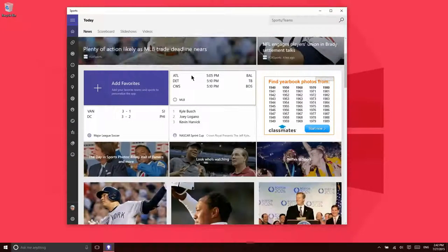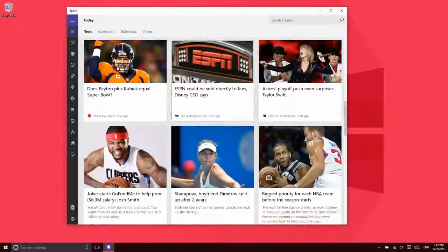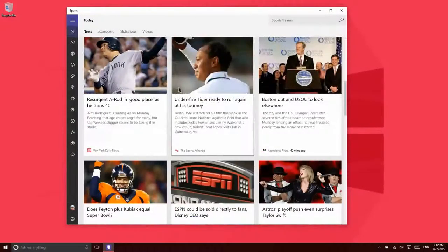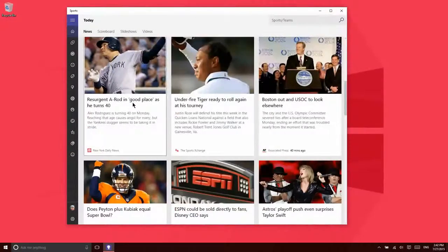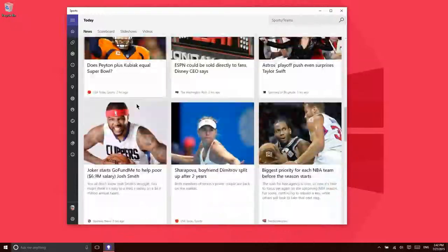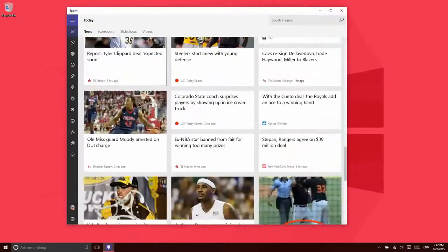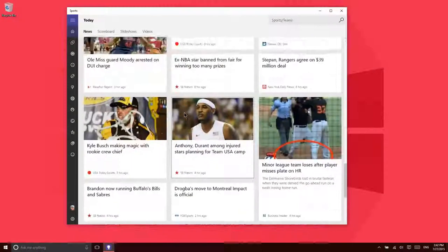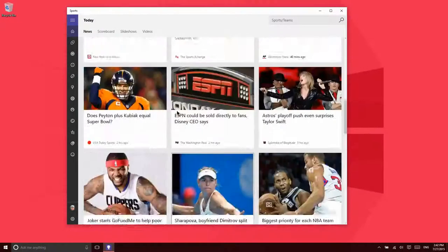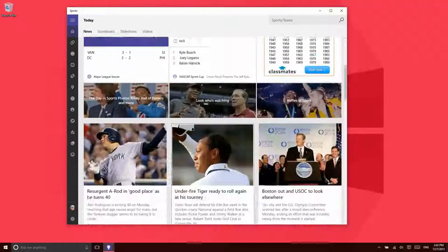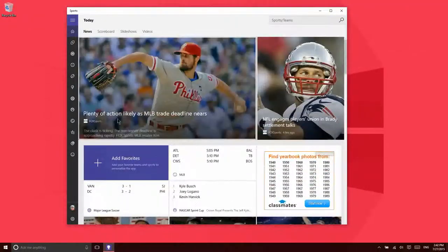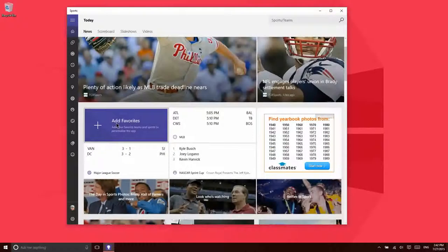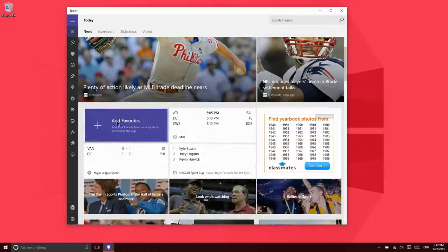As you scroll through this, you'll notice a number of interesting features. First of all, you'll see that there are news stories automatically populated. These have, I'm guessing, nothing to do with your personal interests. Because up here, you can add favorites. You can maybe add your favorite sports team and personalize the app to show information on this home screen about teams and sports that you care about.